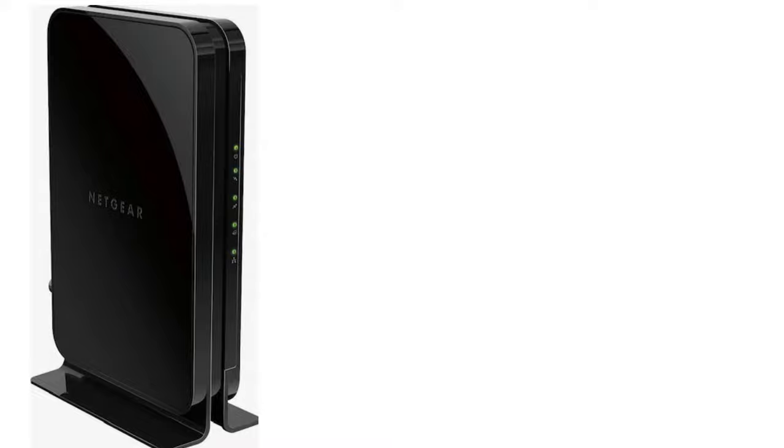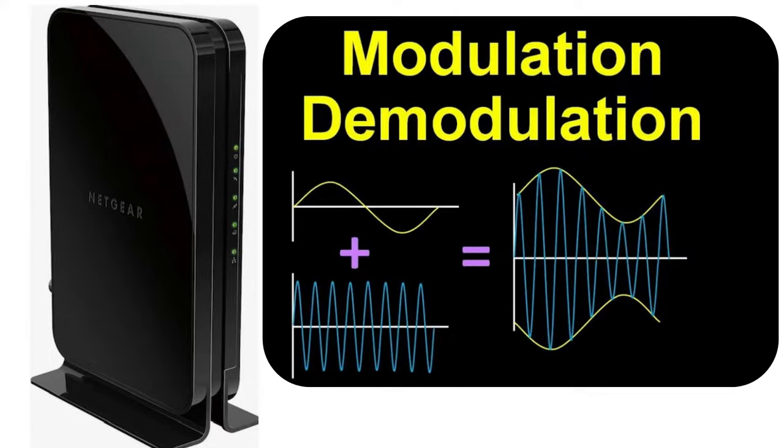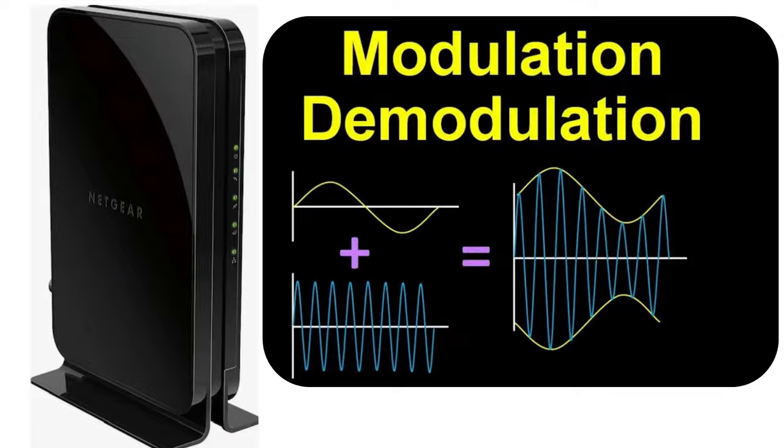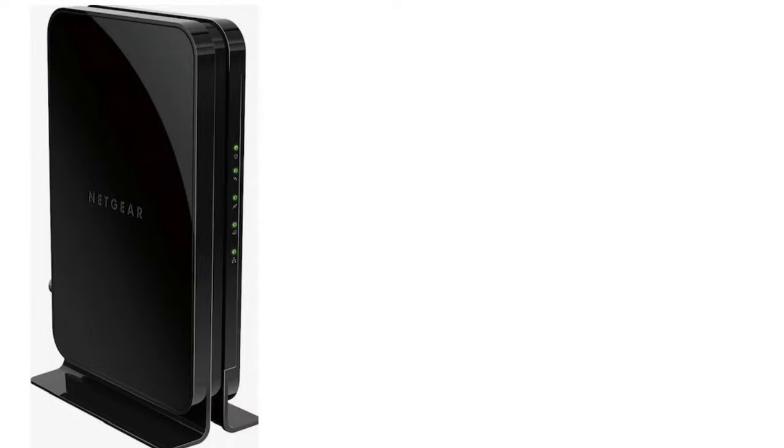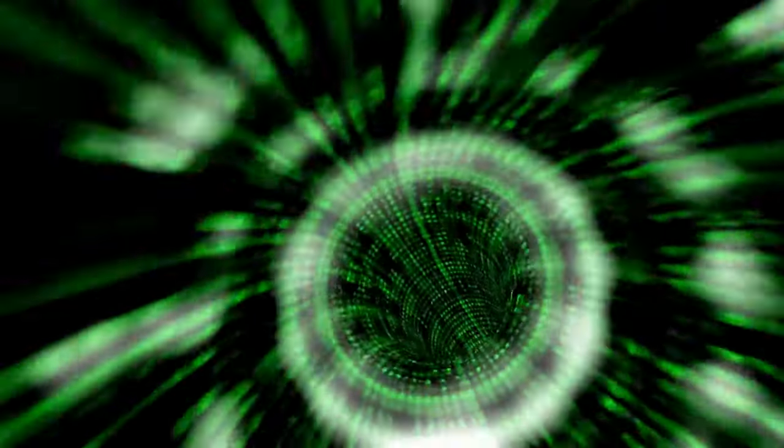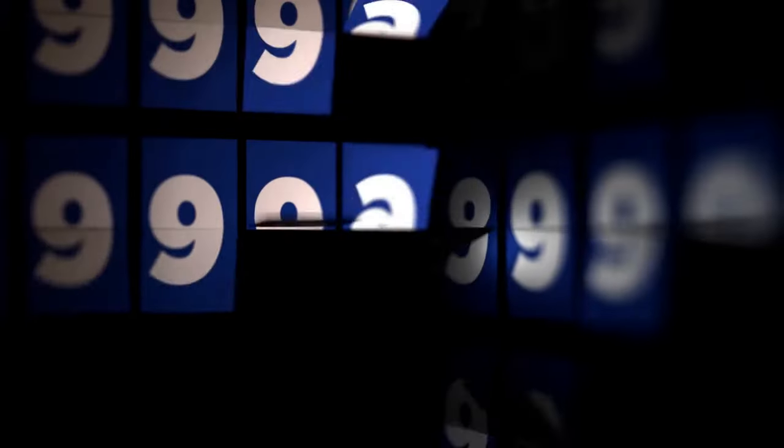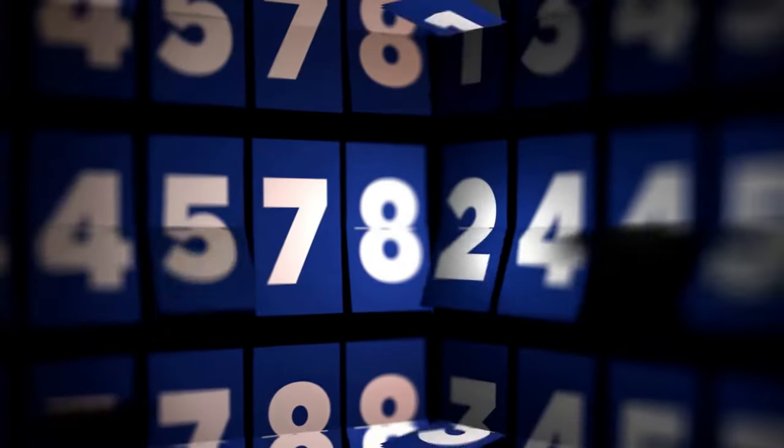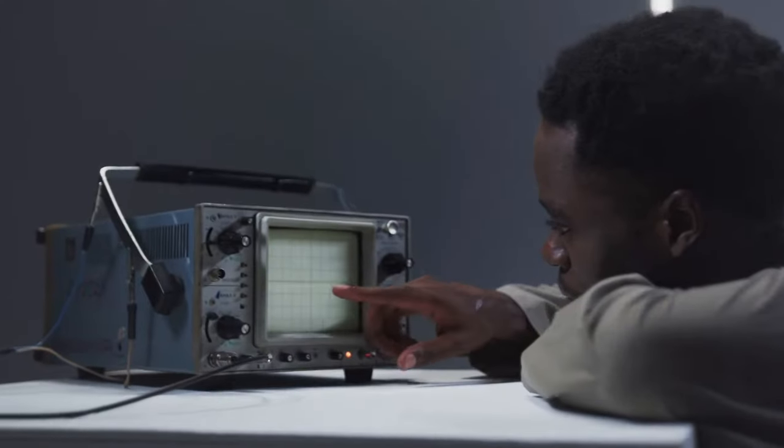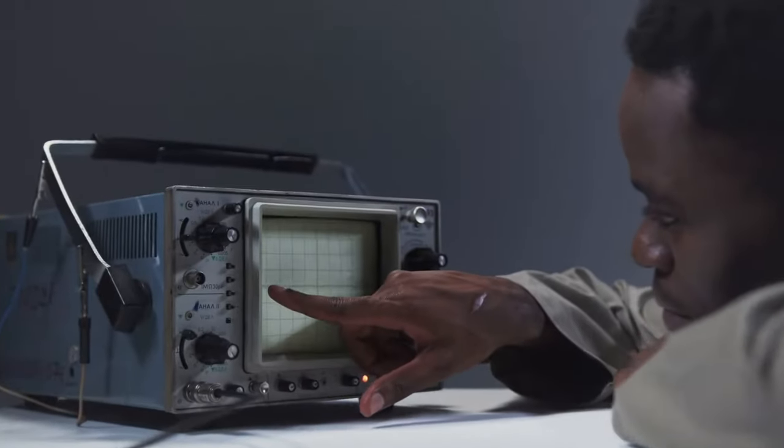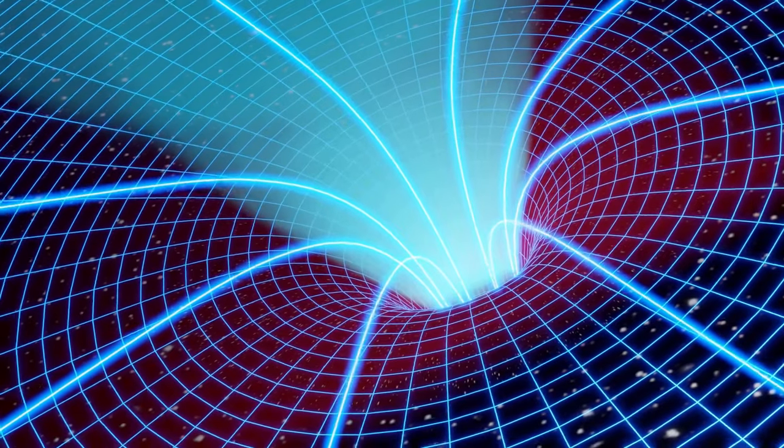Let's start with the modem. The word modem is derived from the phrase modulator demodulator, which hints at its primary function. Essentially, a modem is a device that connects your local network to the wider internet by converting digital signals from your computer into analog signals that can be transmitted over a telephone or cable line.